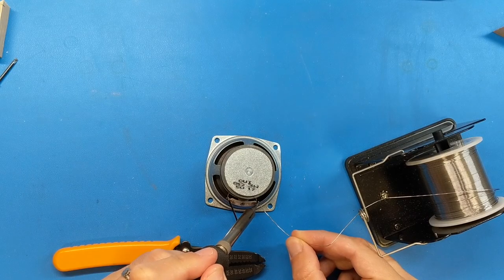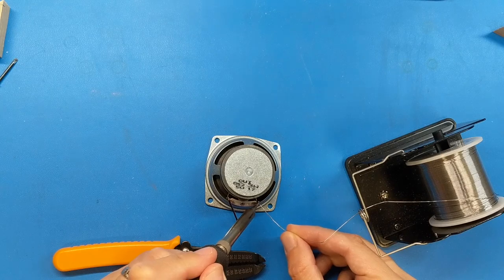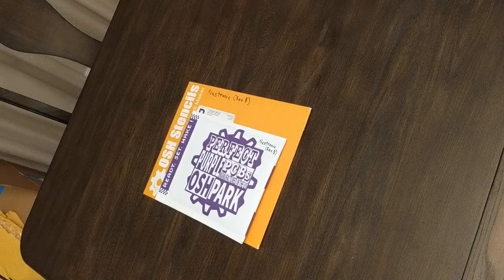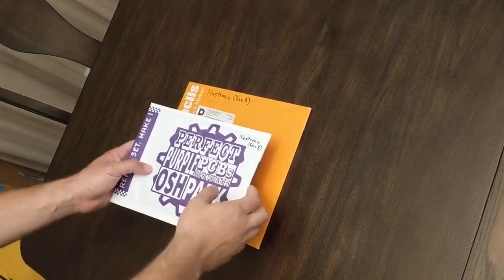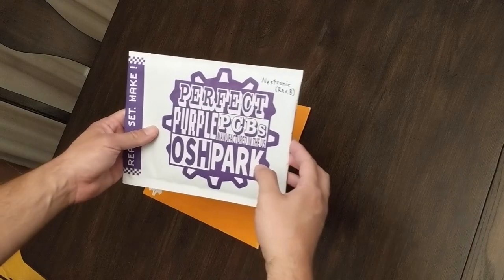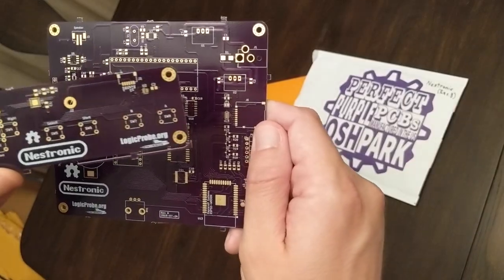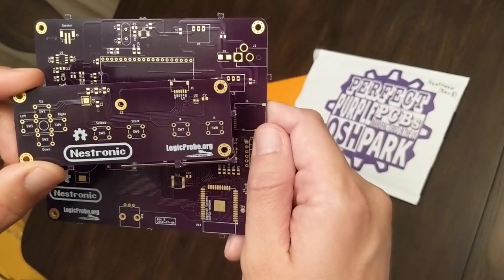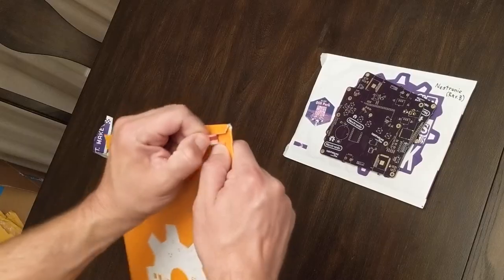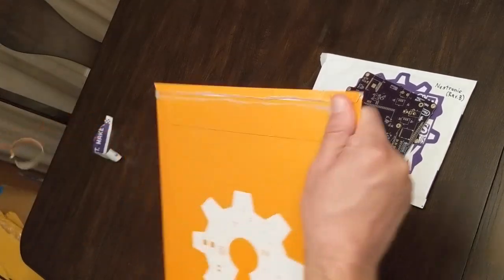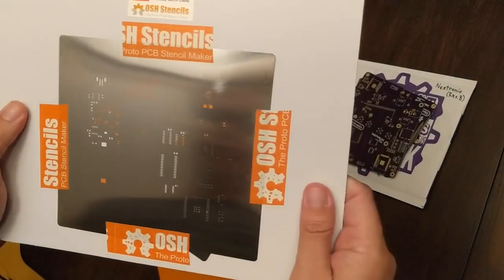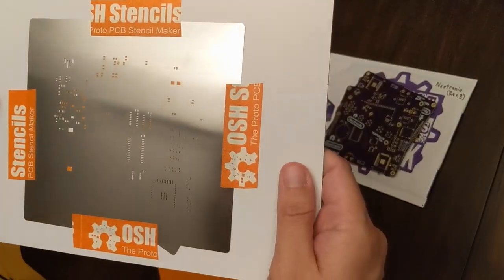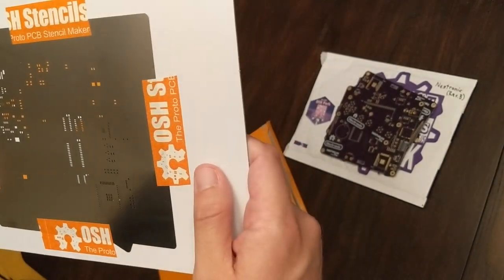Finally, I soldered a cable onto the speaker. With all of that out of the way, it was finally time to open the OSH Park envelope with the printed circuit boards and the OSH stencils envelope with the solder stencils. We're finally ready to put this thing together.